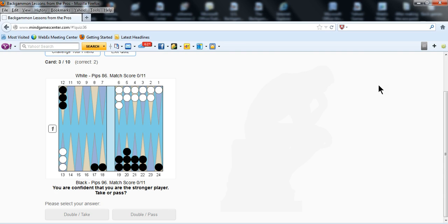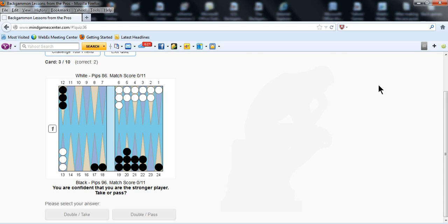As you know, if you use Extreme Gammon or if you're in the dark ages and still using Snowie or GNU or something else, you'll see that when you get an answer on what the right play is, it's always telling you on the assumption that both players are equal and that both players will play perfectly. Well, that's a good starting point. But in real life, we know that nobody plays perfectly. And we know that the players are rarely equal.